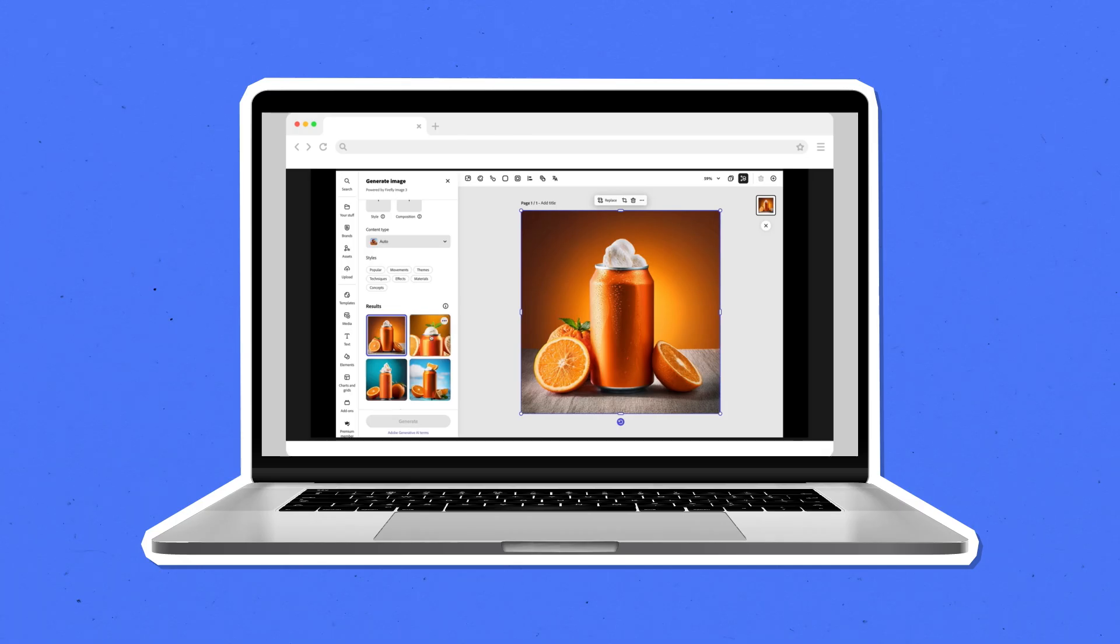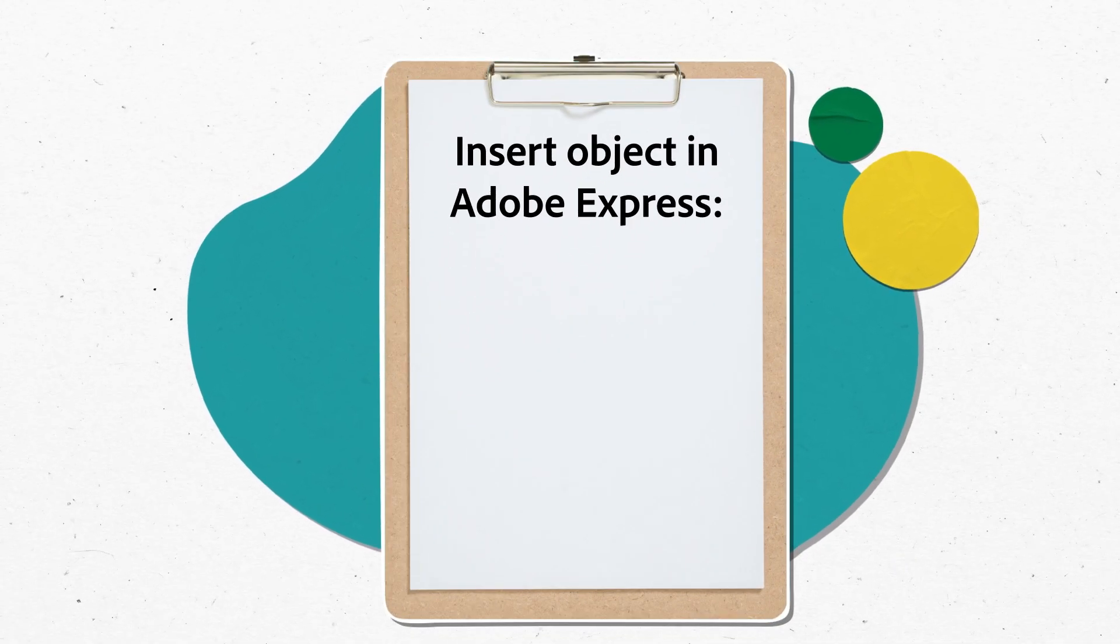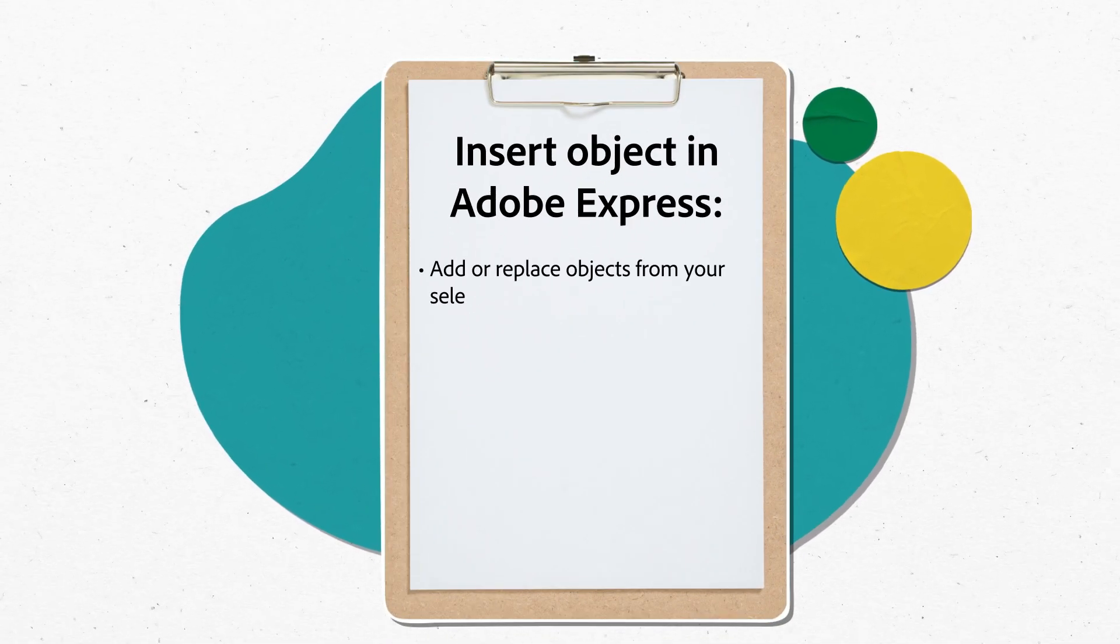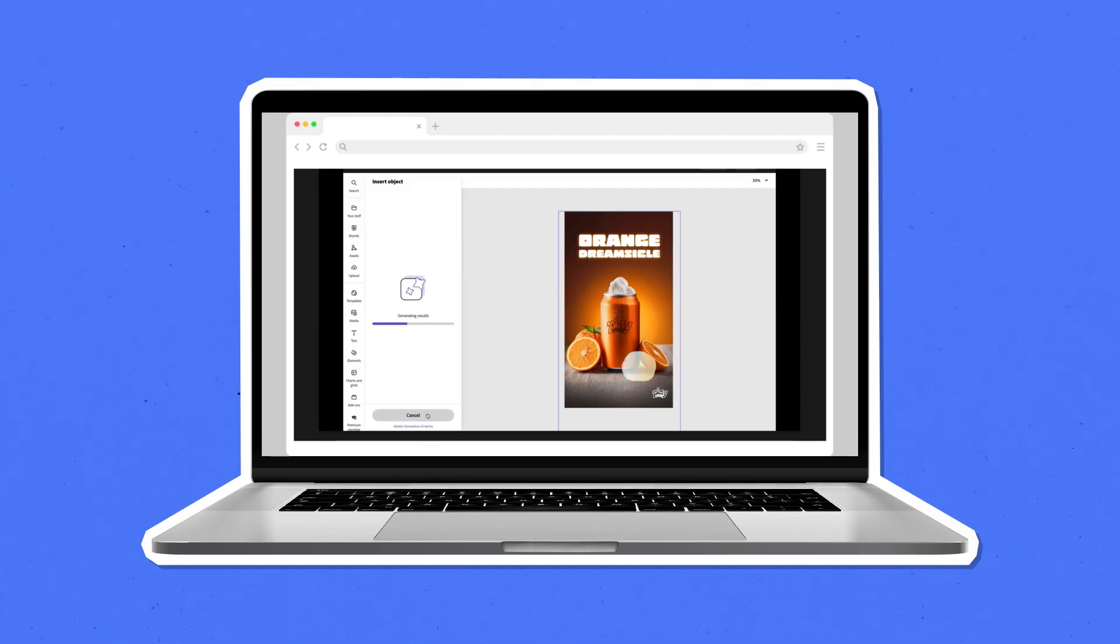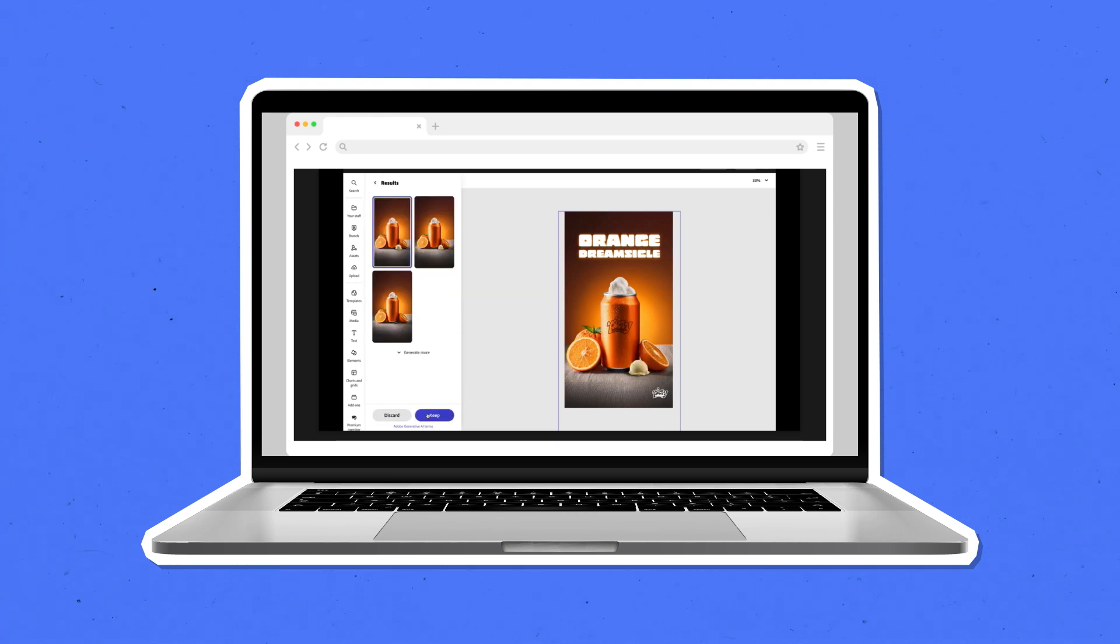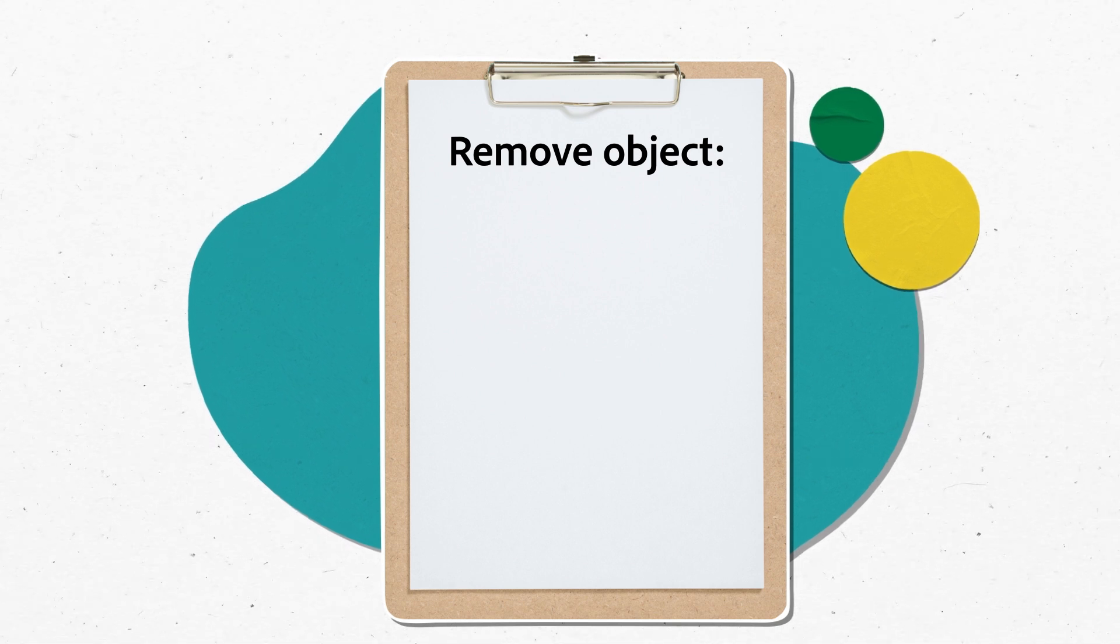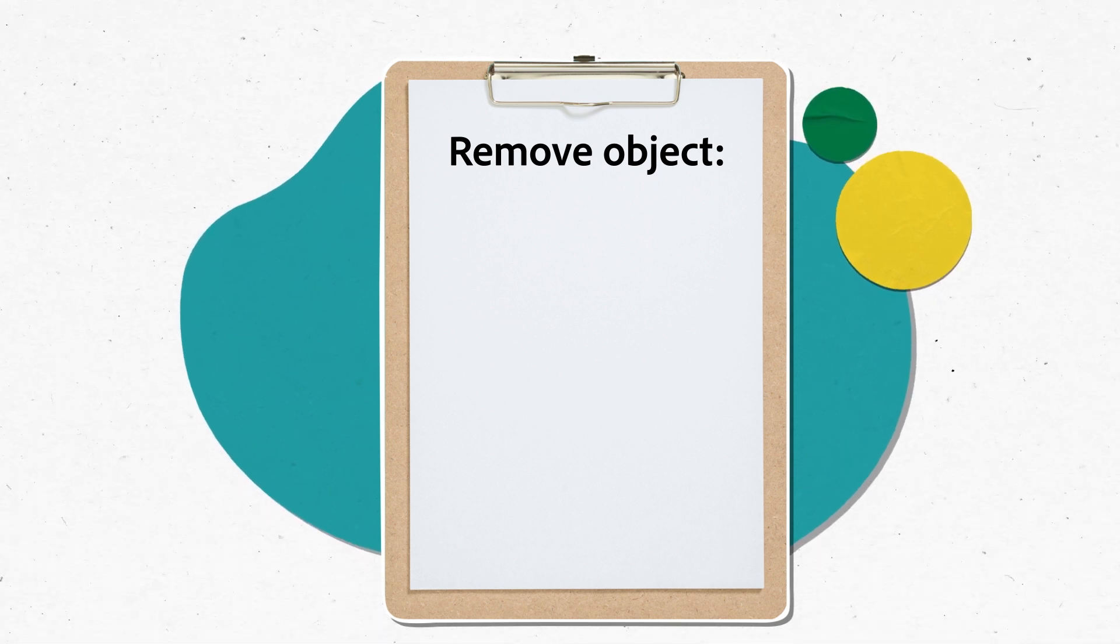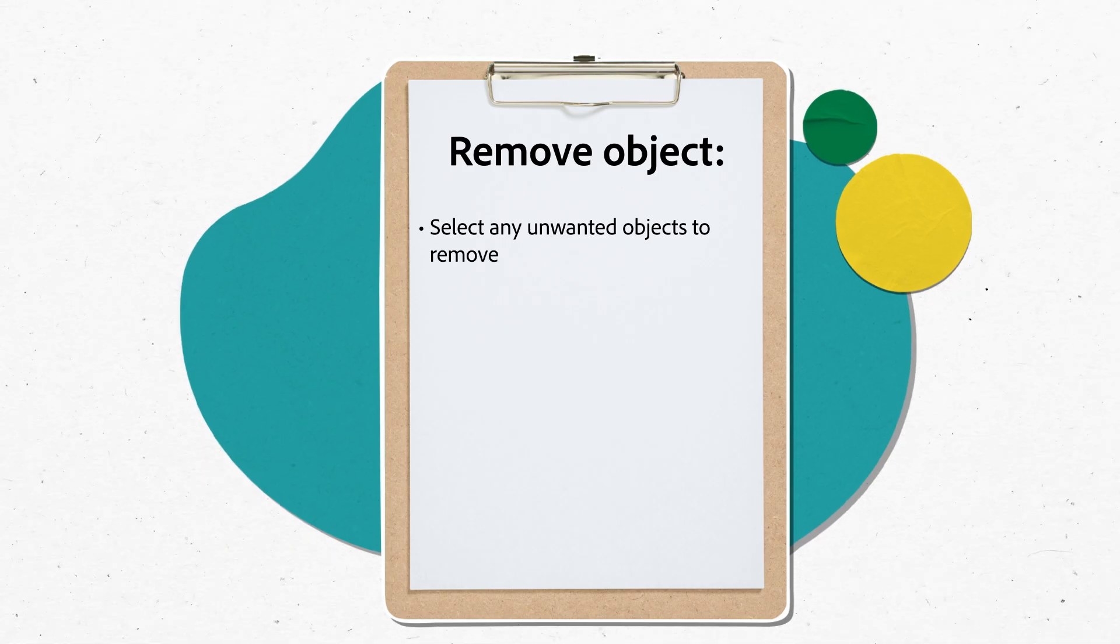With Insert Object in Adobe Express, you can quickly and easily add or replace objects from your selected image. Using this feature, you can brush over any area of the image to select it and then provide a detailed prompt to add elements to enhance your final product. Similarly, you can use Remove Object to brush over a selected area of the image and select any unwanted objects to remove.